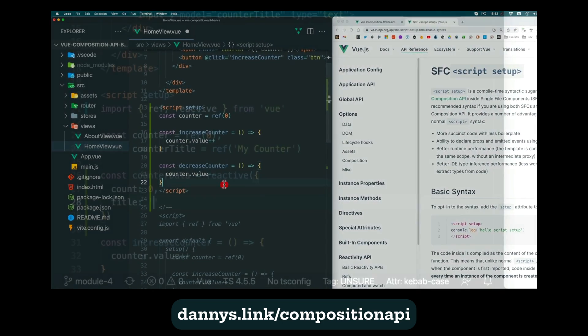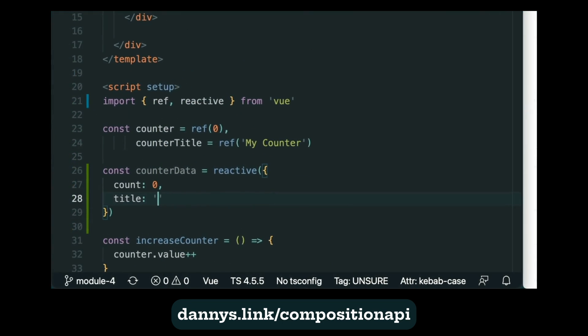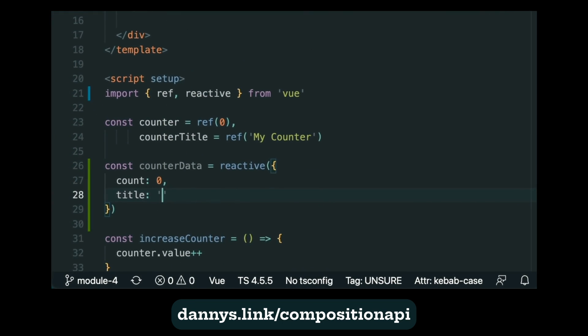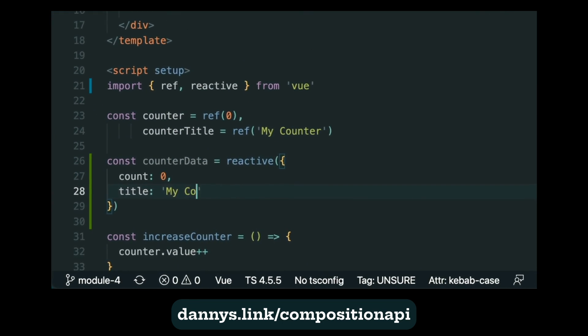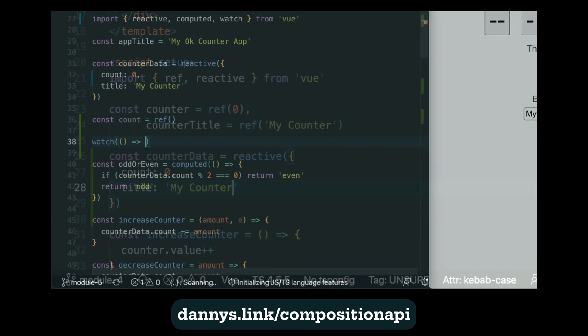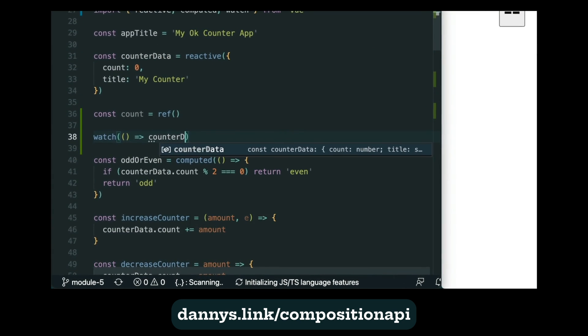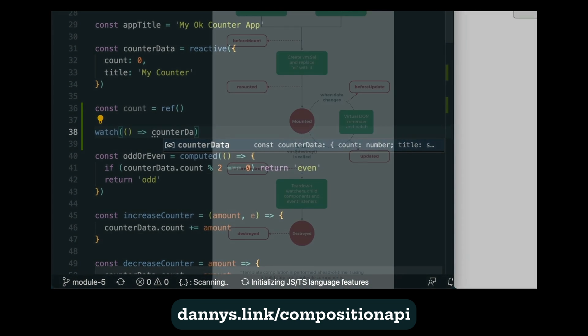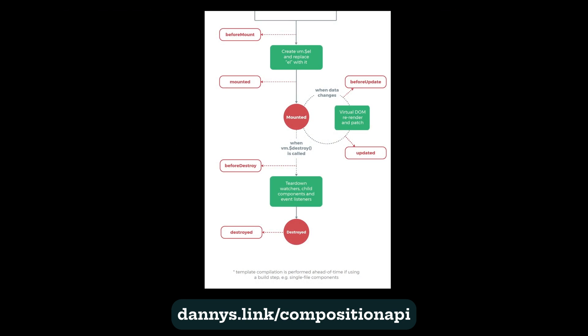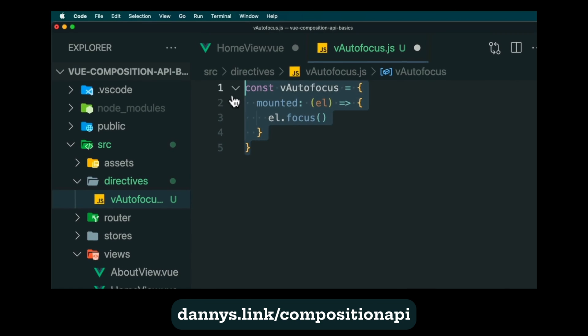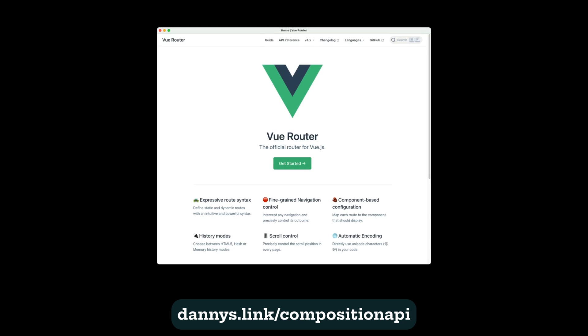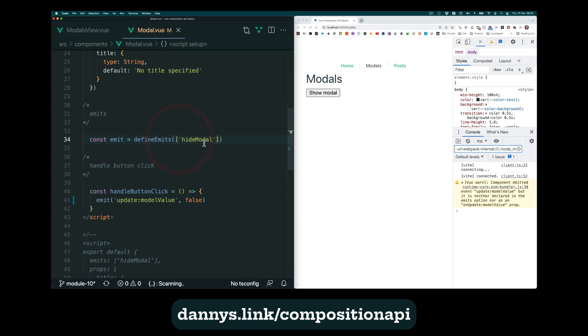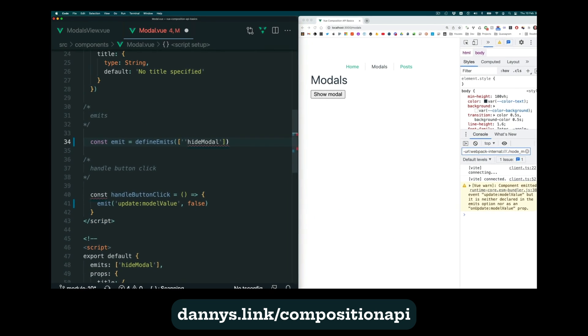Then you'll master all of the basics, including reactive data with refs and reactive objects, methods, computed properties and watchers, lifecycle hooks, directives, Vue Router, child components,